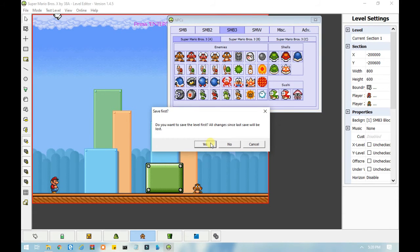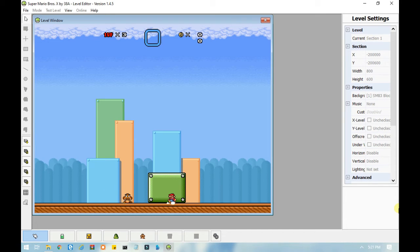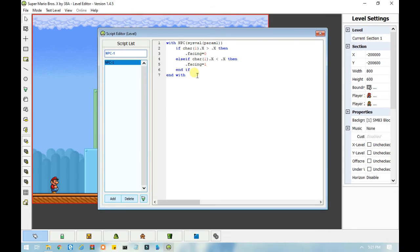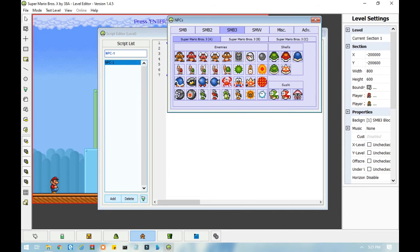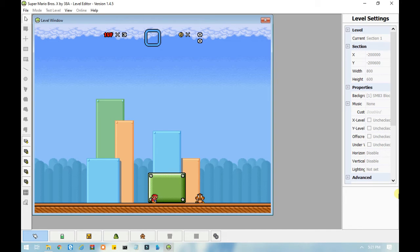Now let's test the level and see what happens. You can see that the Goomba here is following you wherever you go. Now here's what will happen if you don't use parallel execution for the NPC. It doesn't work, as you can see here — even if I go to the right, it doesn't work. If I jump on him, nothing happens.